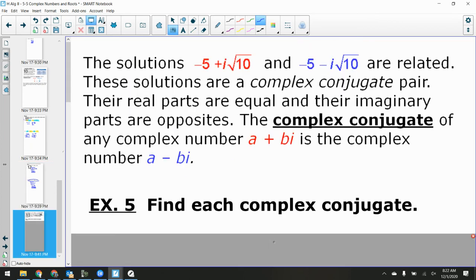The last thing is complex conjugates. Right now they won't mean much, but by the end of this chapter you'll think they're pretty slick. Complex conjugates are the opposites of the imaginary part. If you have a + bi, the complex conjugate is a minus bi. For example, negative 5 + i radical 10 has the complex conjugate negative 5 minus i radical 10 — you just change the sign of the imaginary part.